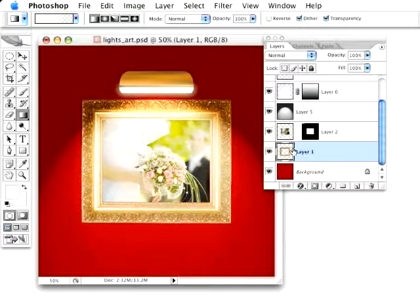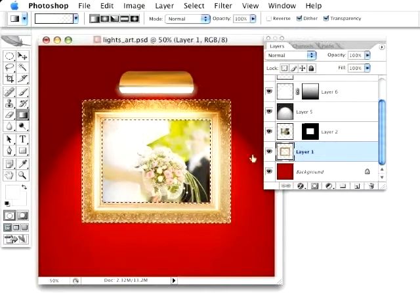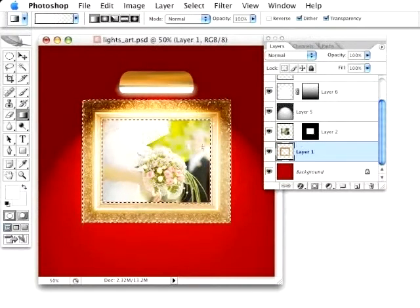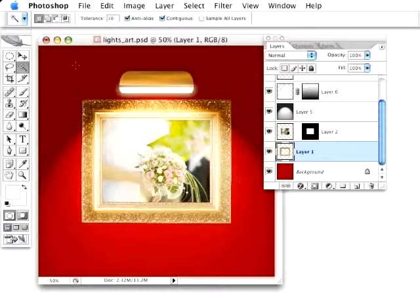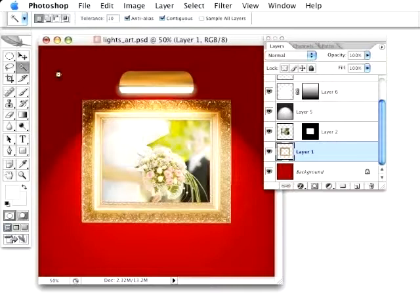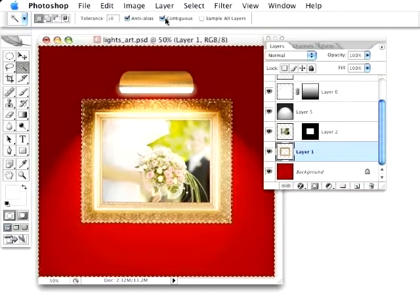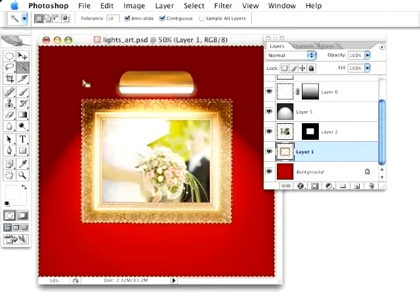If I activate the frame layer as a selection, if I hold down my command key and click it, you can see it's going to generate a selection of only the frame, because this inside area is transparent. Well, I want a selection of the entire area. So I'm simply going to grab my magic wand tool, and on that frame layer, click outside the frame area here, making sure contiguous is checked, otherwise it would still select that inside empty area.